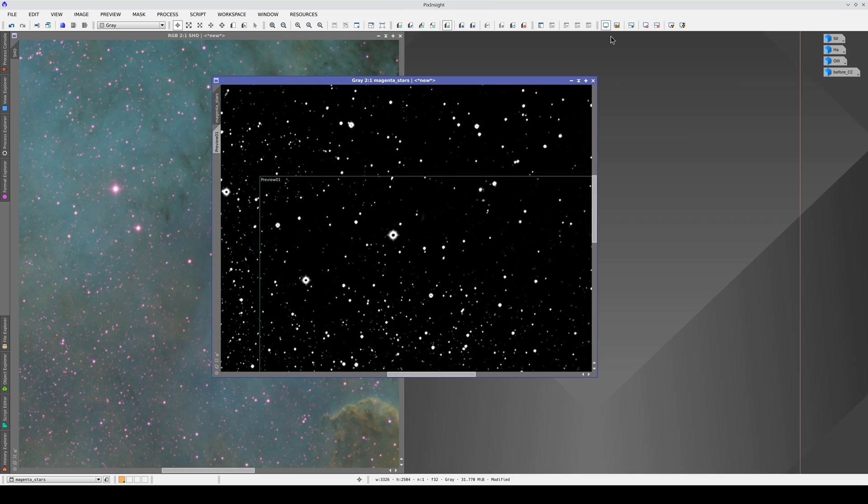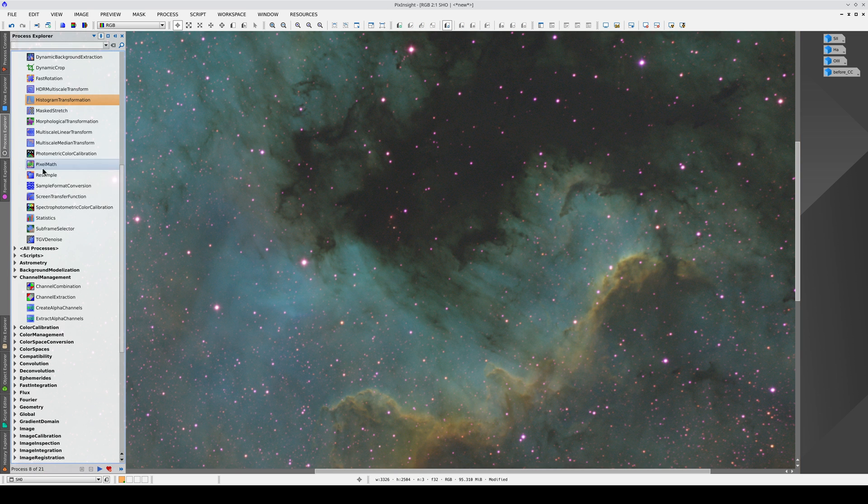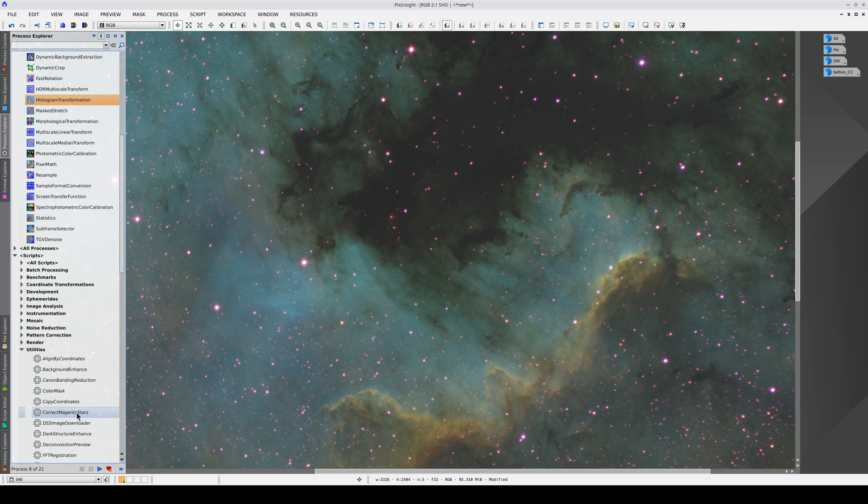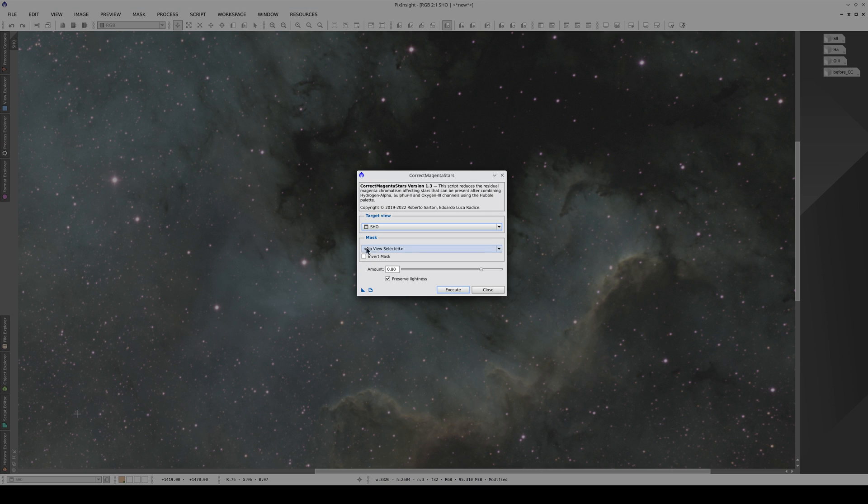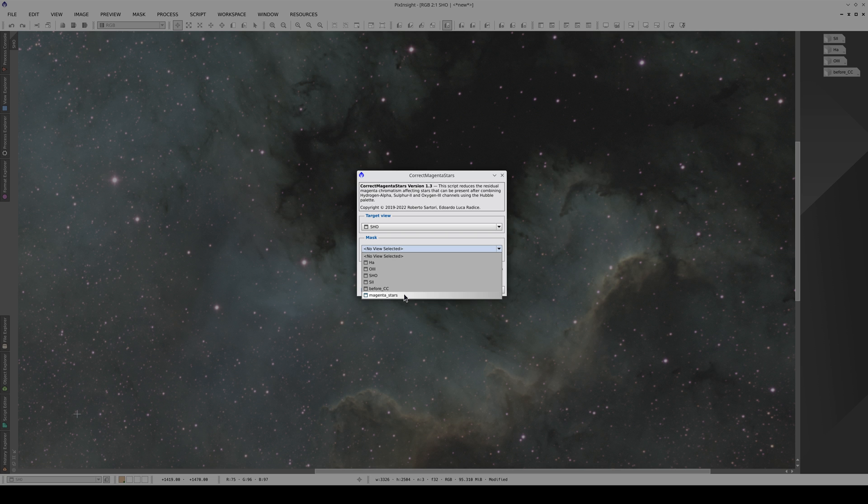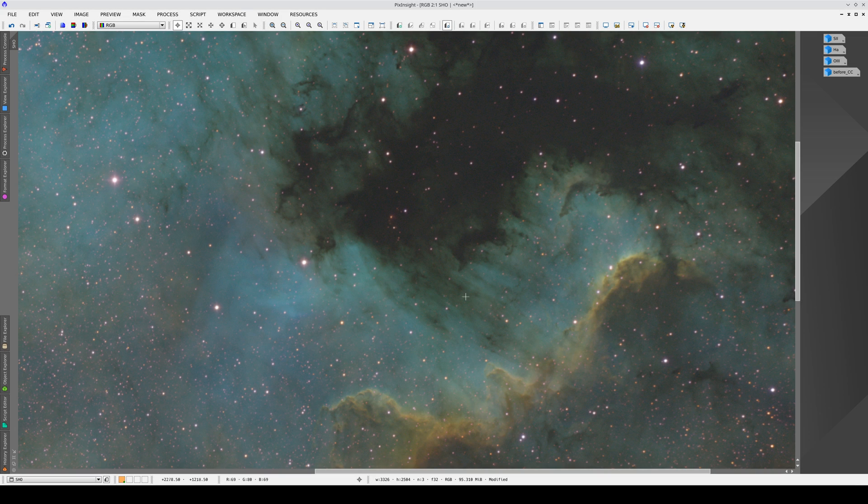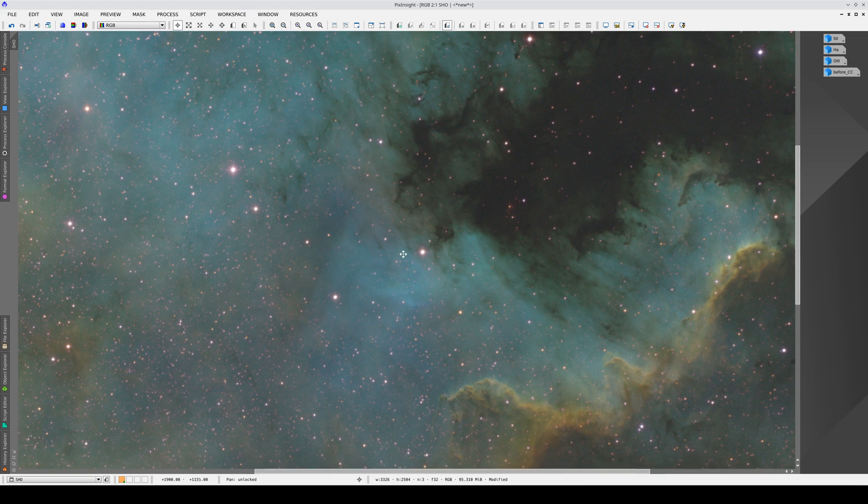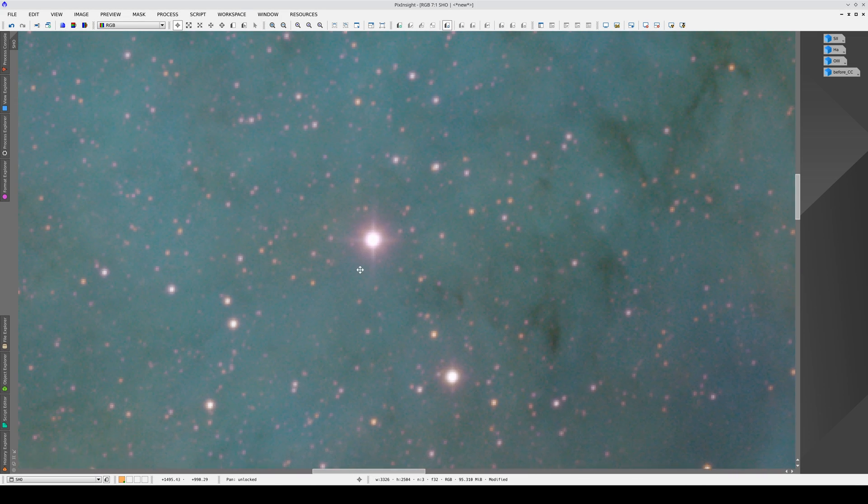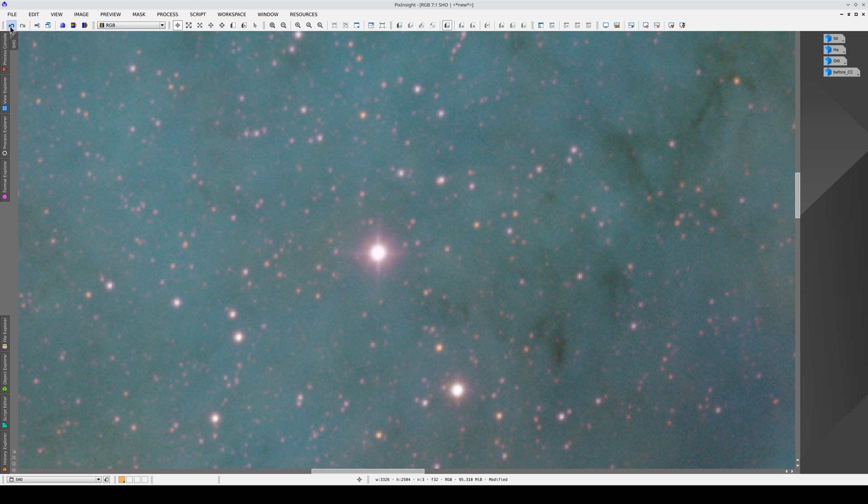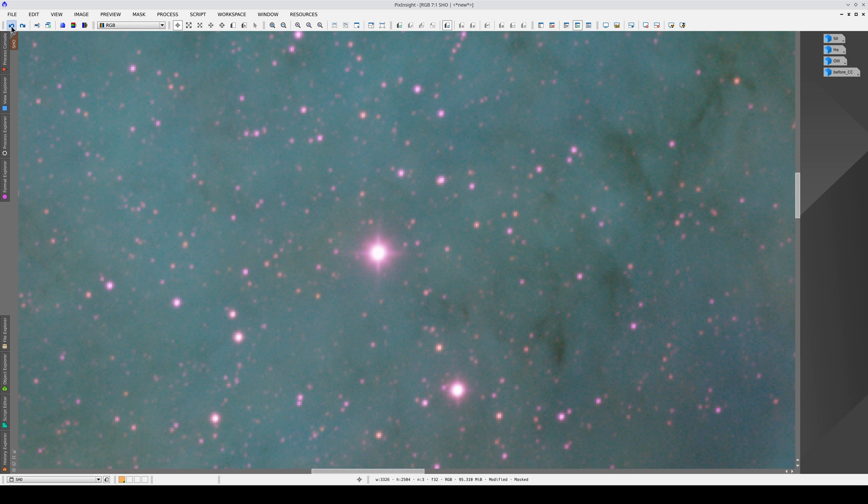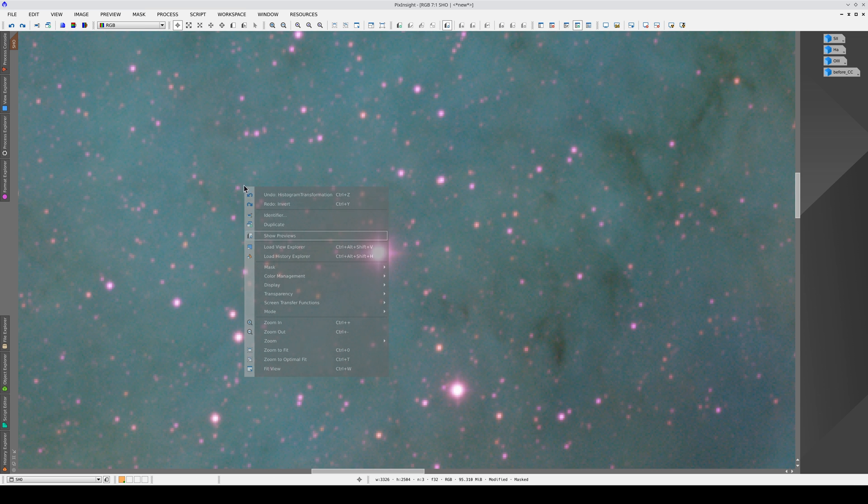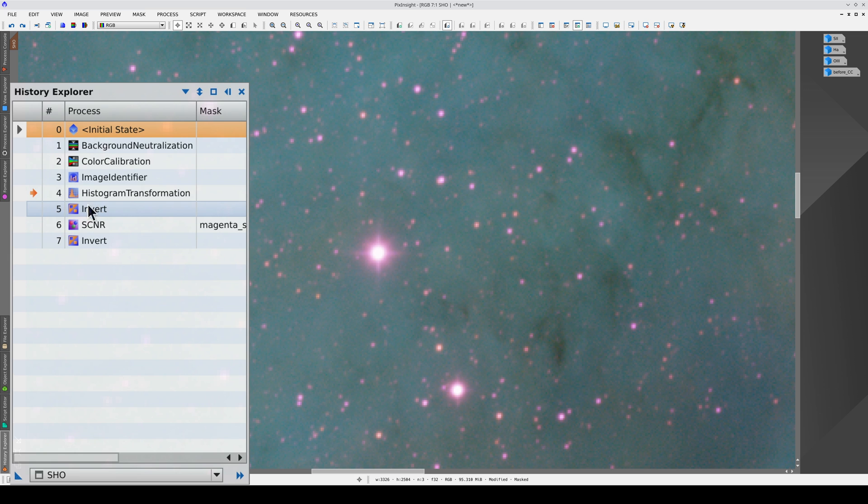Now we go to the color image and open the correct magenta stars script again. Here we select our star mask and the only other thing we need to do is choose an amount. Let's see what the script does first. We click on Execute, then Close. As you can see, the script has corrected the magenta-colored stars. This script saves all the procedures it executes in the history. As a result, when we click on Undo, we have to undo more than one process. We can see all of the processes in History Explorer. So, what does this script do exactly?